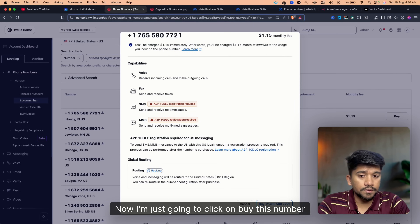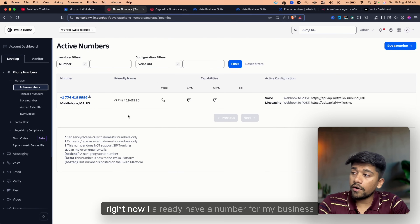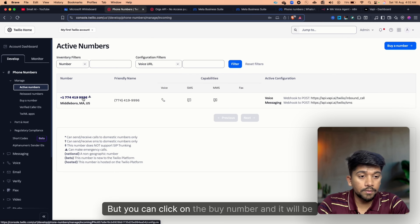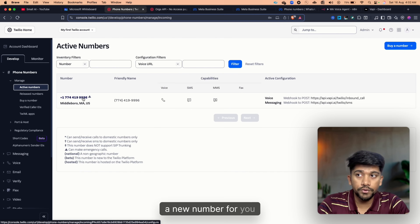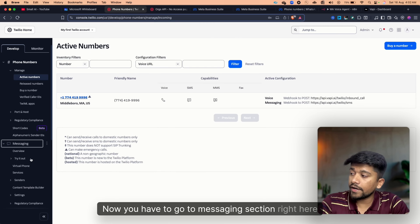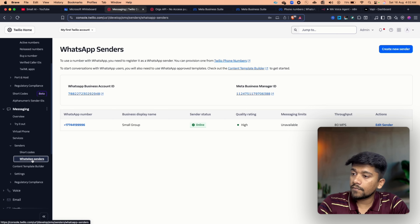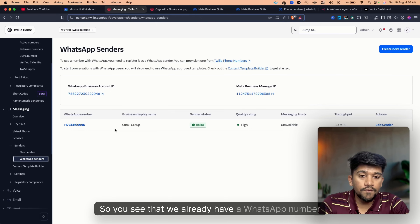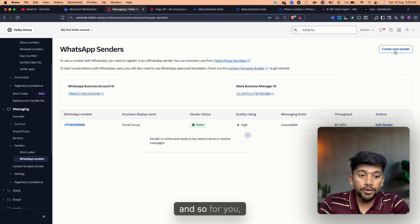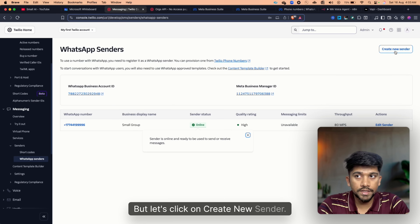I'm going to click on Buy This Number. I already have a number for my business so I won't buy one, but you can click Buy Number and it will be a new number for you. Once that's done, go to the Messaging section, click on Senders, then click on WhatsApp Senders. You'll see the page is initially empty, so click on Create New Sender.